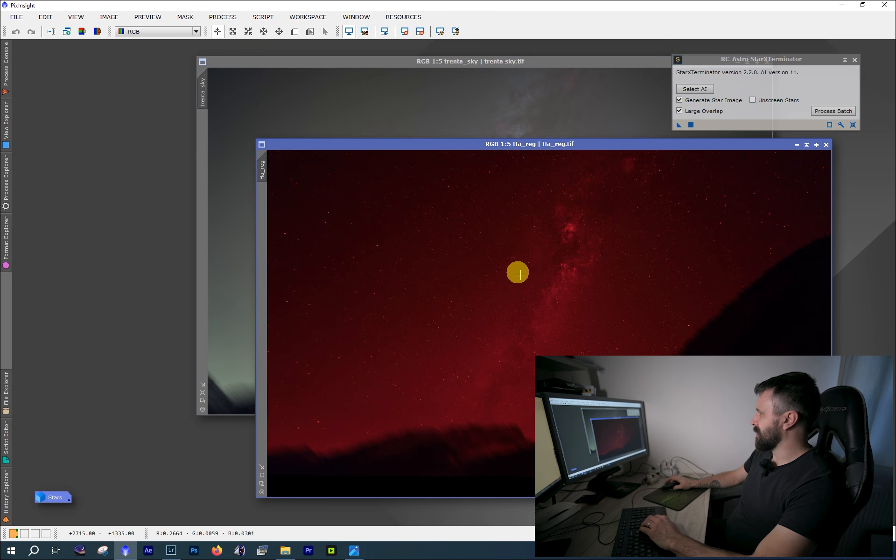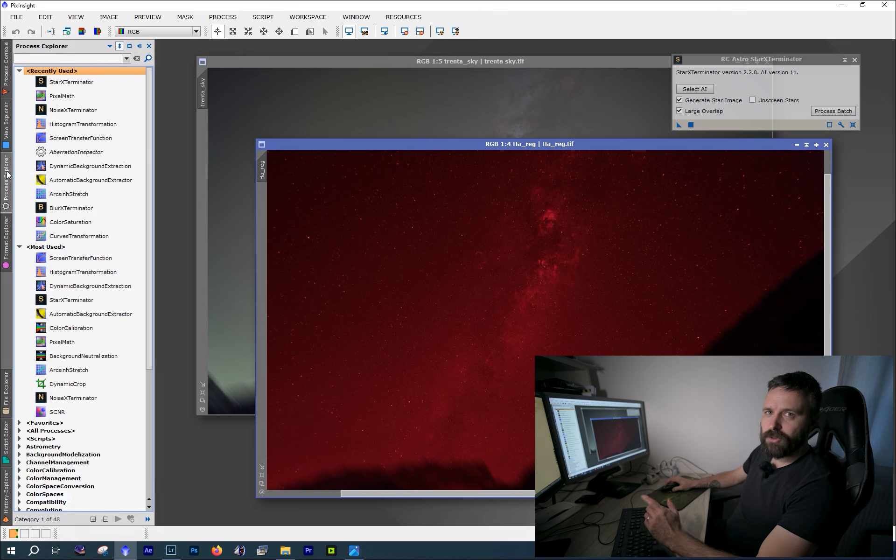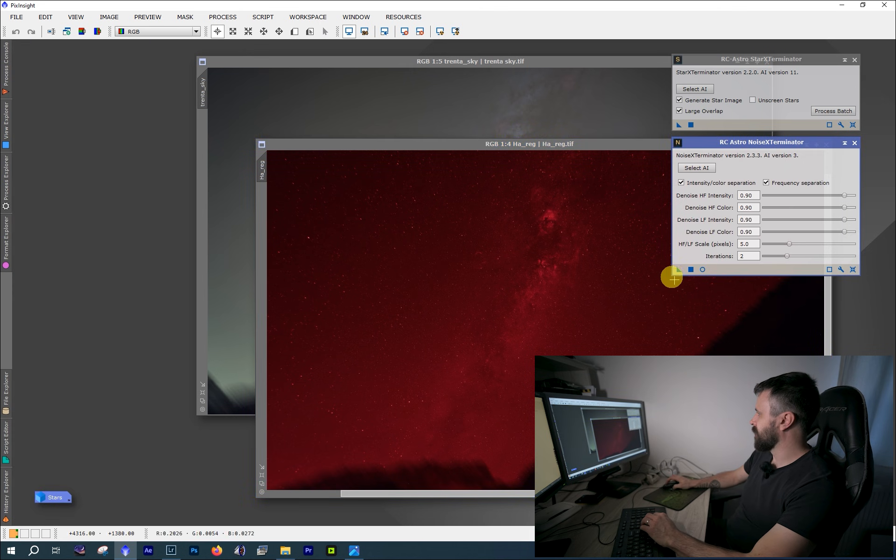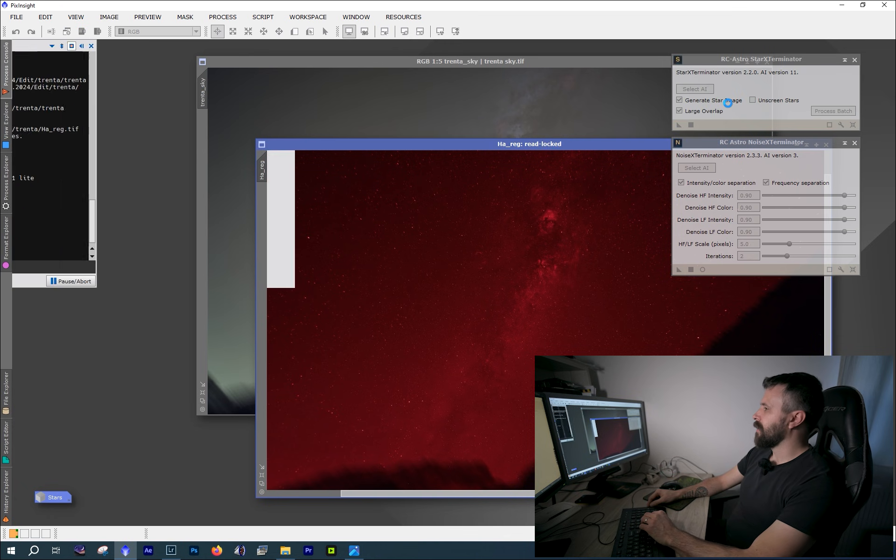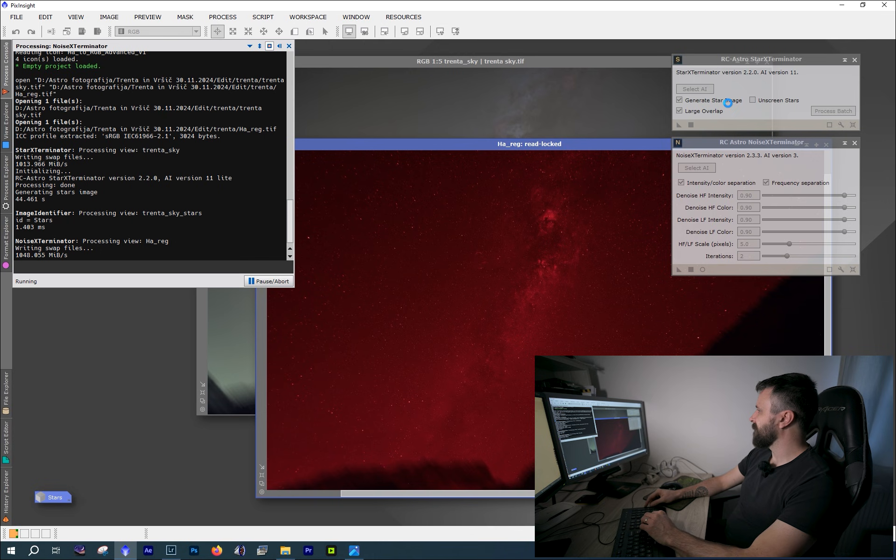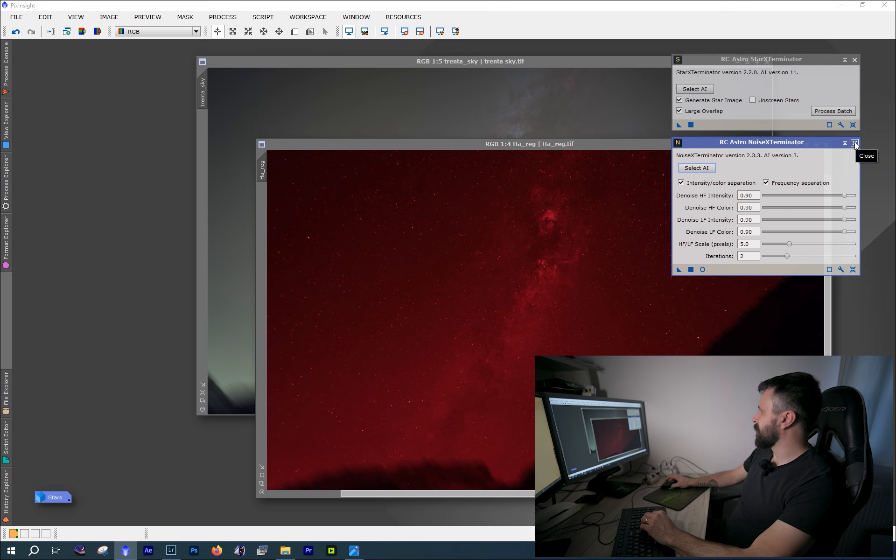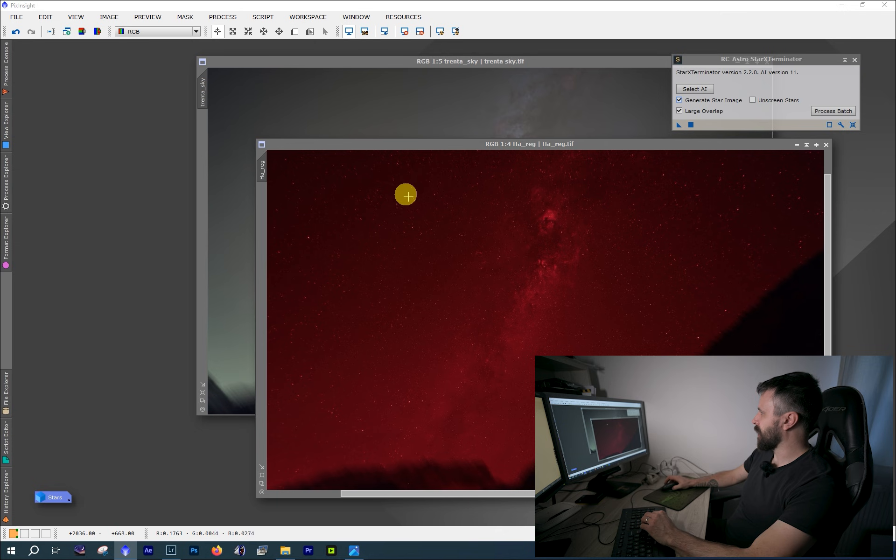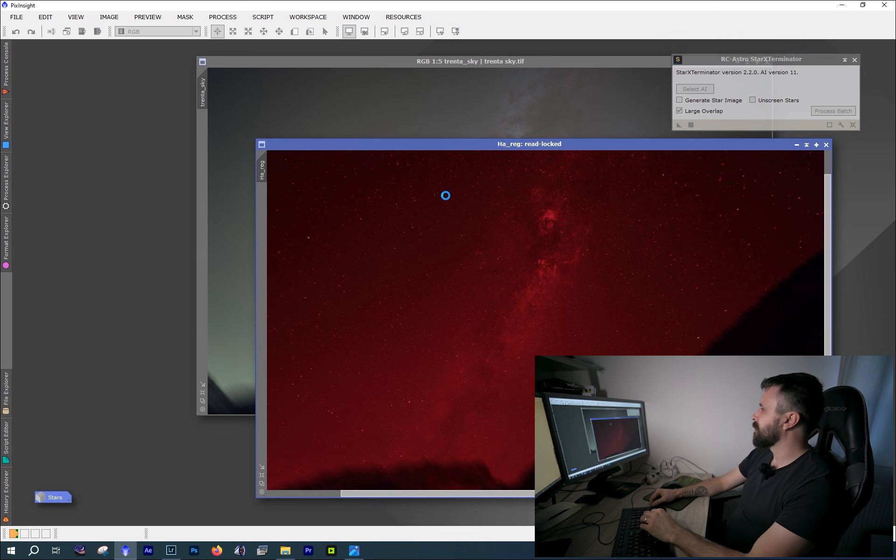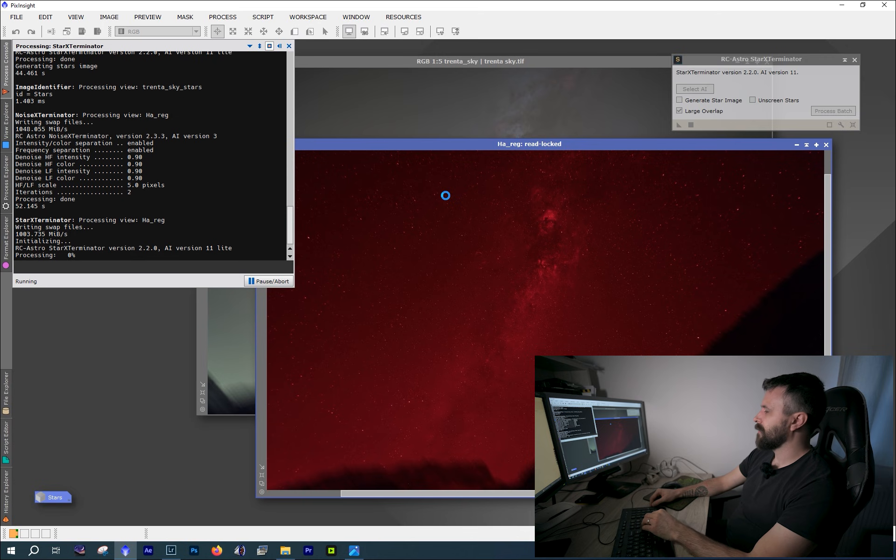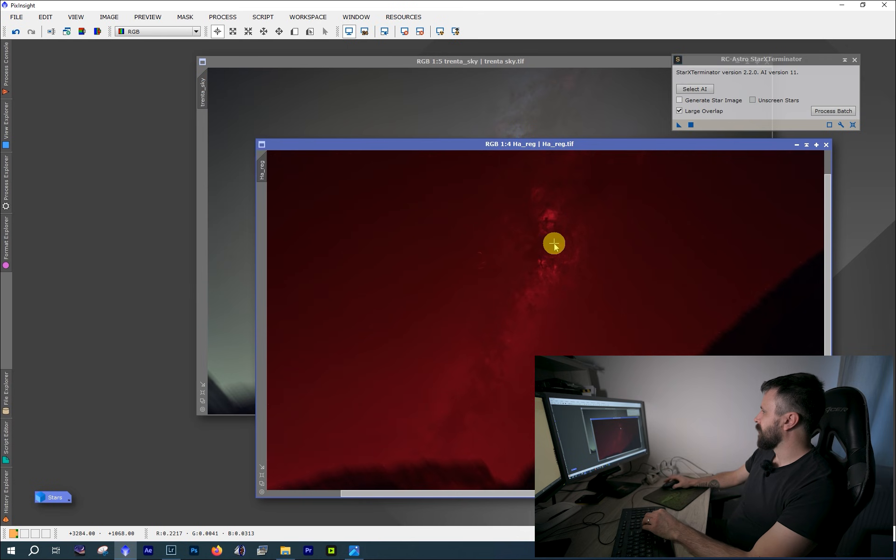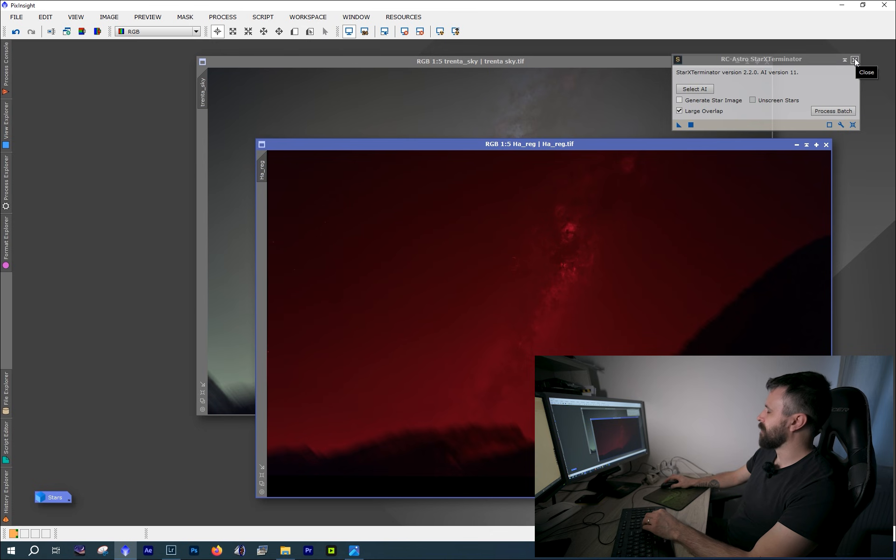Alright, so here is our star image. I'm just gonna rename this image to stars. And if you want to rename any image in PixInsight, you just have to double click on this tab. I'll minimize it because we won't need it in PixInsight anymore. Next is HA image, and this one is fairly noisy, so I'm gonna use Noise Exterminator first and then I'm gonna use Star Exterminator. We can close Noise Exterminator, and we do not need the stars from our HA image, so I'm gonna unselect this and run Star Exterminator. And here is our Starless HA image.